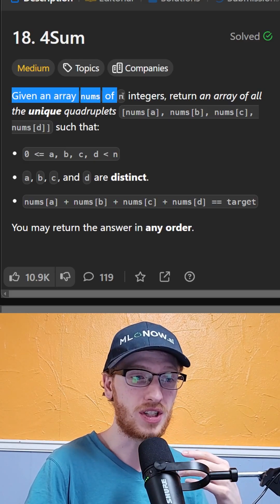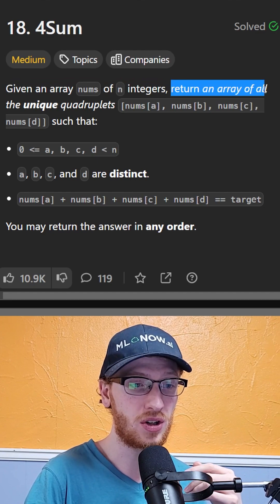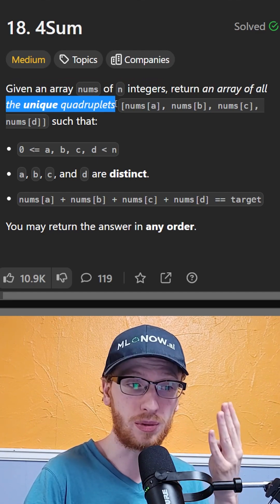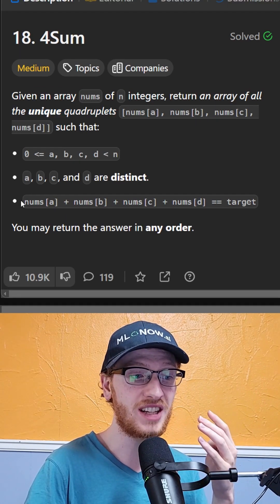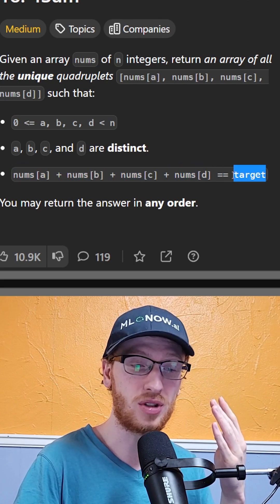We're given an array nums of n integers, and we need to return an array of all unique quadruplets. That's all sets of four numbers that sum up to the target.